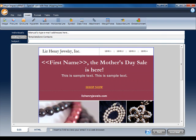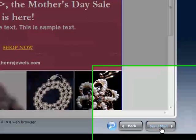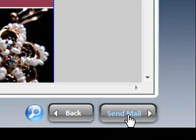We need to enter a subject line, so let's use "Mother's Day Jewelry Sale." Once we have the subject line, we can go ahead and click Send Mail, and the email merge will be sent immediately.